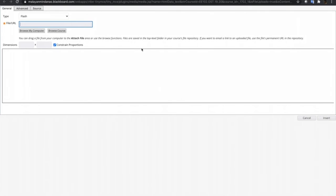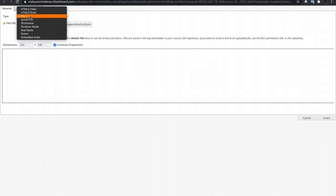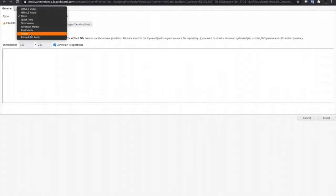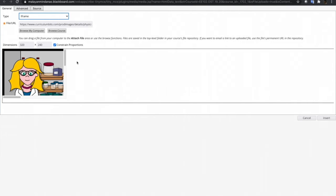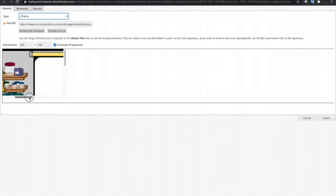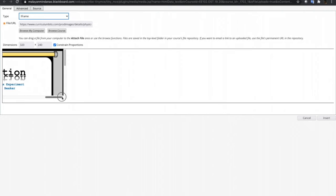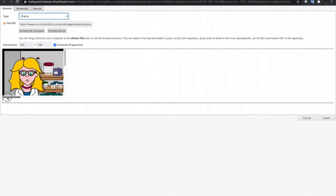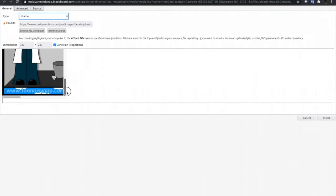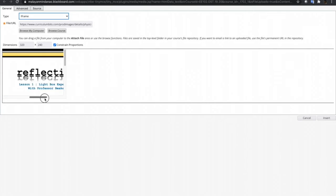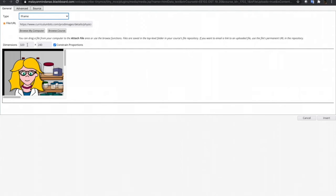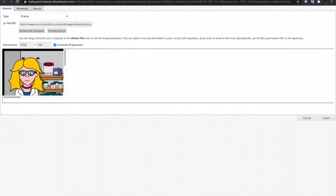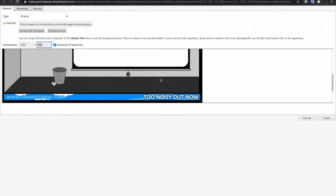We'll just have to use the embed media again. And here, just paste the URL that we have copied, and then let's choose iframe for the type of the media. As you can see, the full content is not displayed inside one frame. That is why we need to adjust the dimension. So let's try 1000.